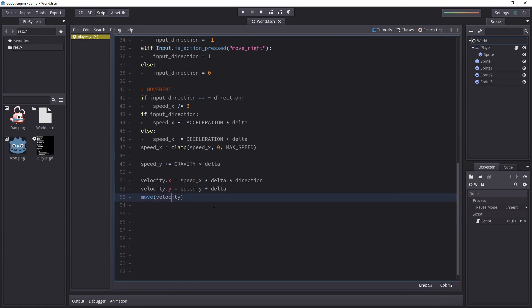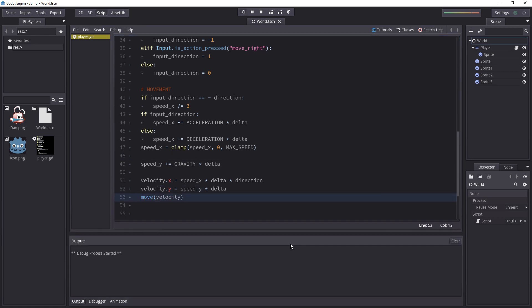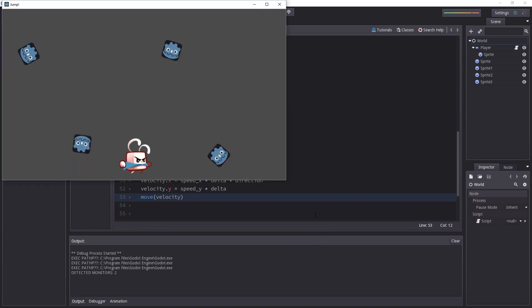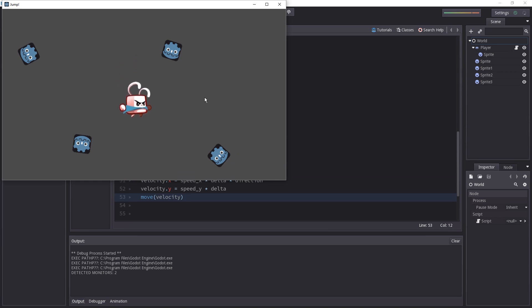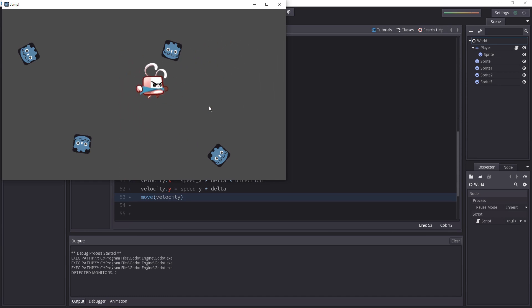There we go and if we test the game now you're going to see it should be quite interesting. Yeah the character goes down and if I press the jump key many times he comes back up. The jump is actually working. There you go that's how you implement a jump.